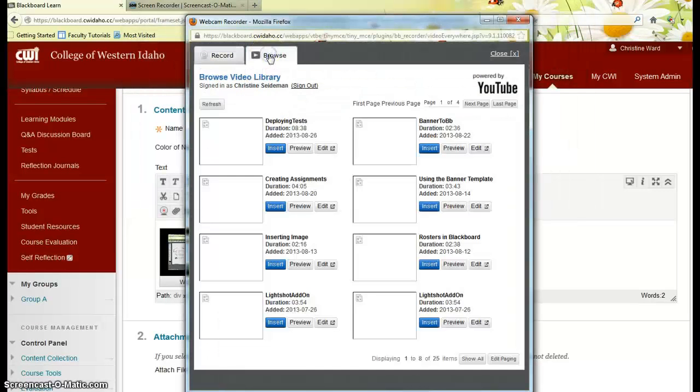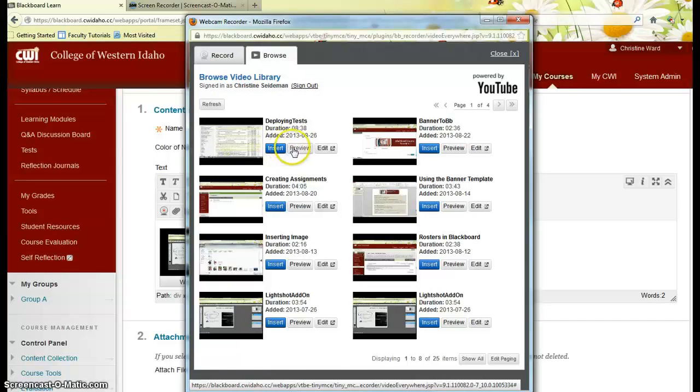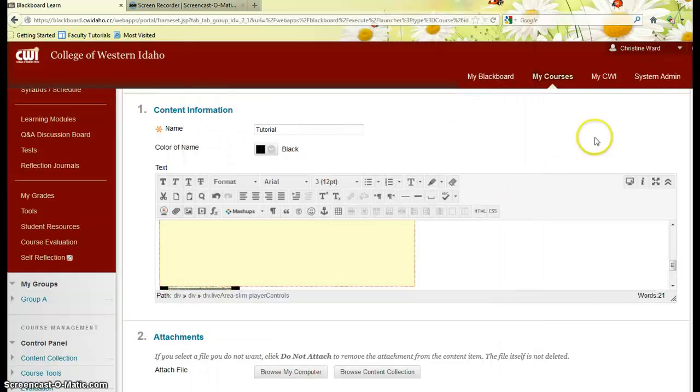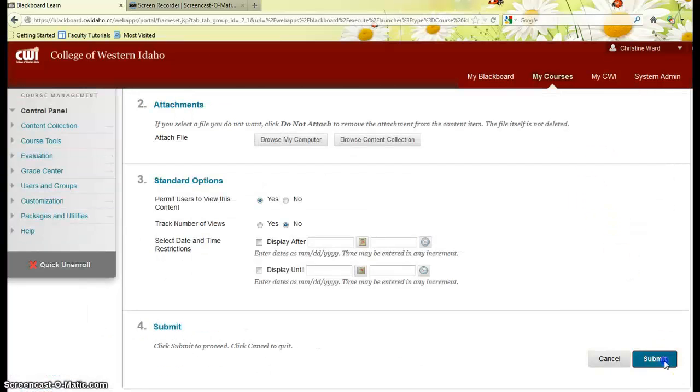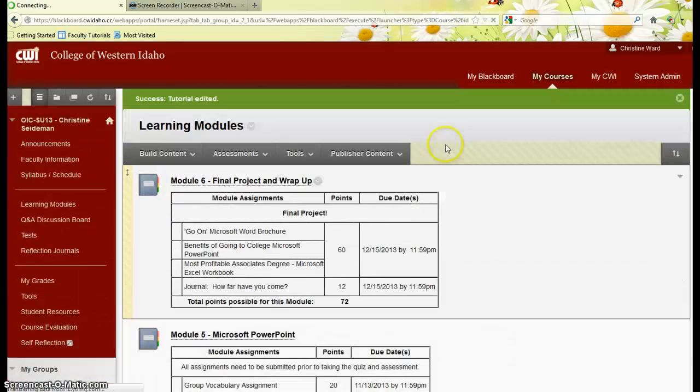Browse, insert or preview, insert again, and then submit. It's really quite that simple.